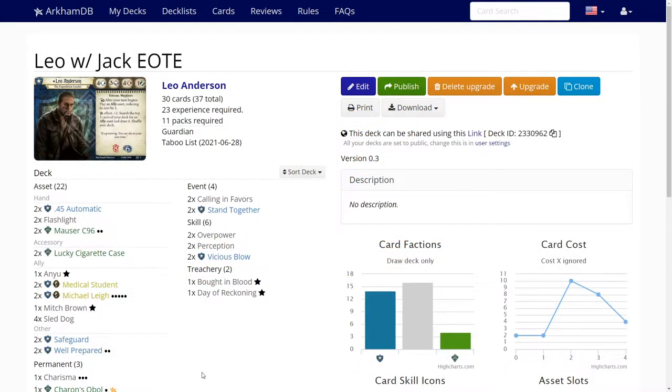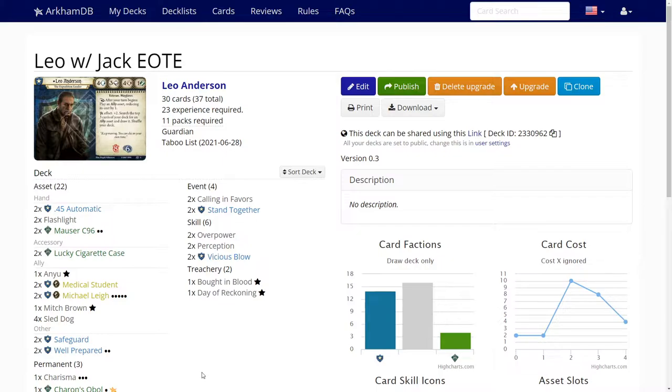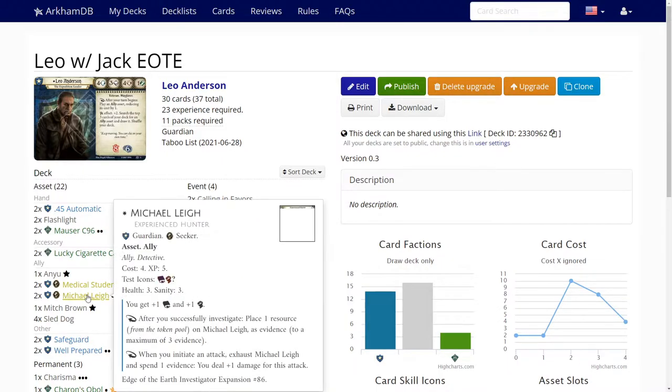Welcome to Winging It. We're doing deck upgrades today in Arkham Horror the card game. This is Leo and Jack going into To the Forbidden Peaks. Leo has seven XP to spend because they earned five from the interlude and he gets two extra for Karen's oval.